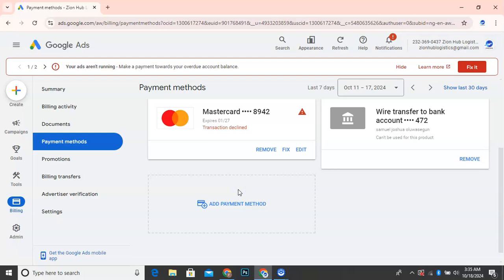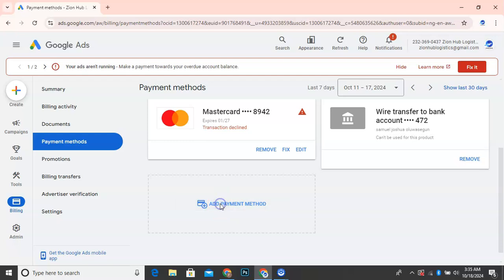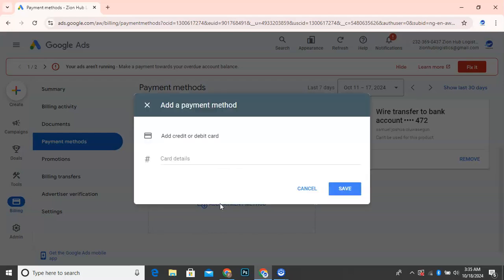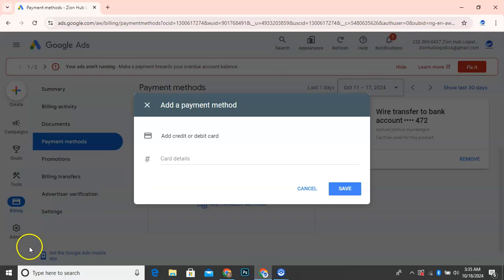So I'm going to click on add payment method here. So once I click on add payment method, then it will load a new tab for me to add my new payment card, which is what I'm going to be doing. So I'm going to pause this video while I input my card information. So we can proceed.